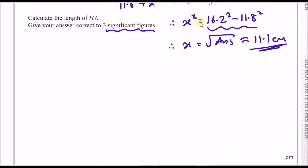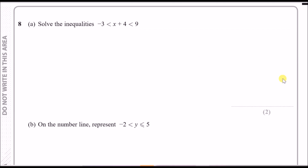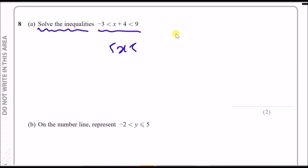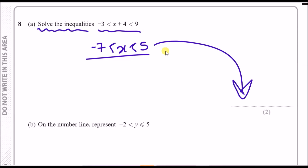Number eight: solve the inequality. To solve literally any equation or inequality, you always have to make x the subject. The only way to remove the +4 is to subtract 4 from both sides. Doing so leaves x in the middle: 9 − 4 = 5 and −3 − 4 = −7. That's two marks.